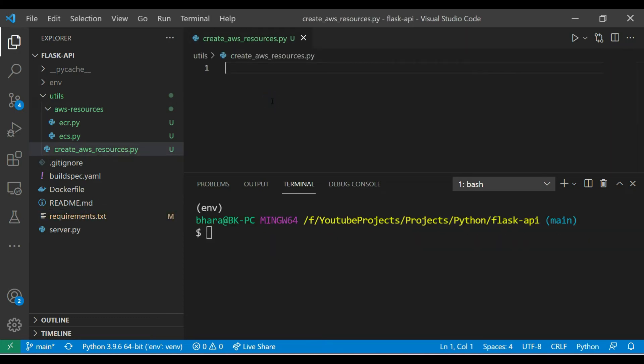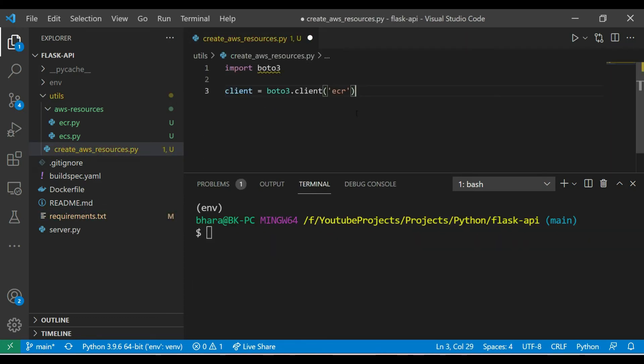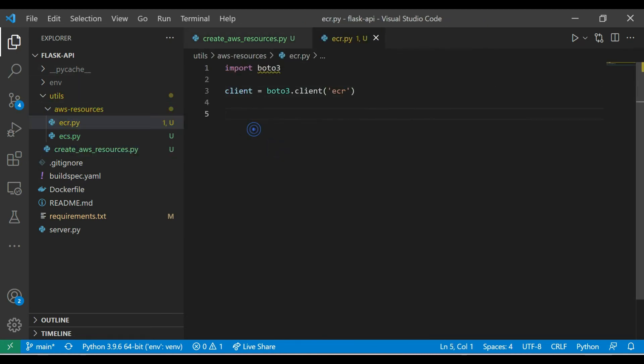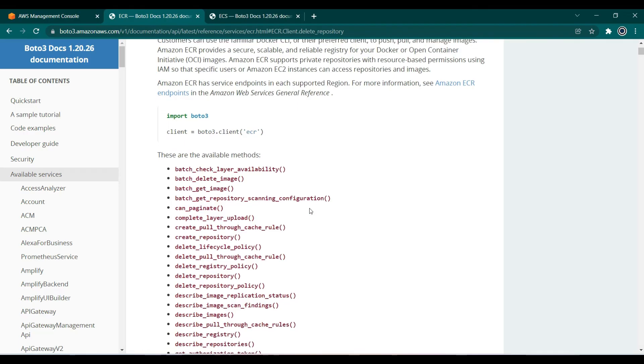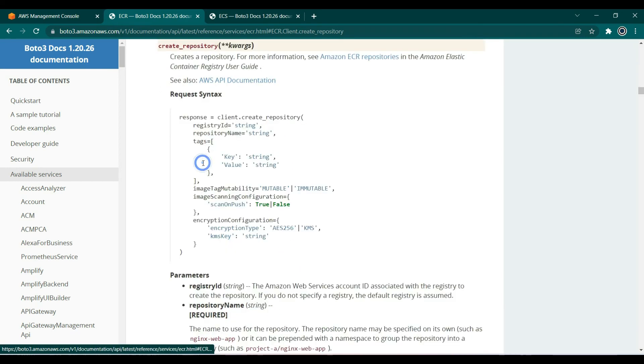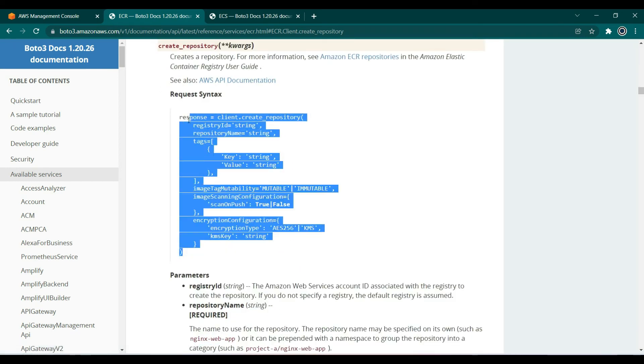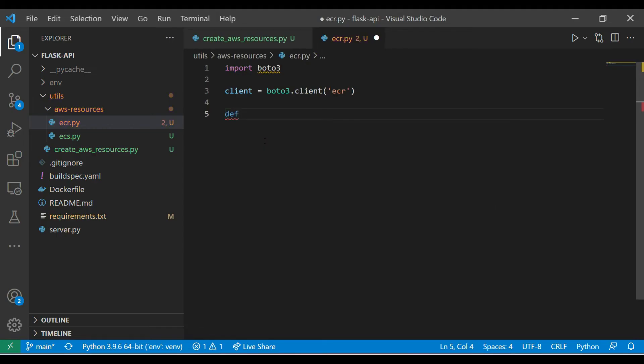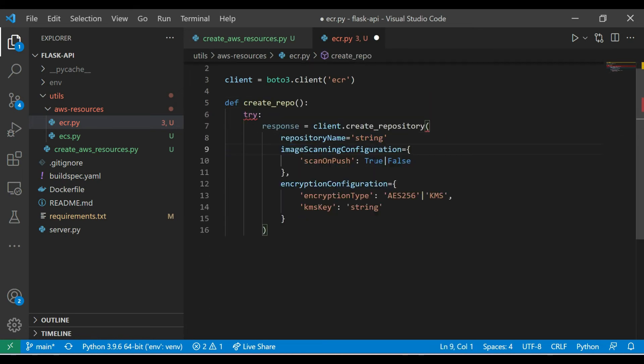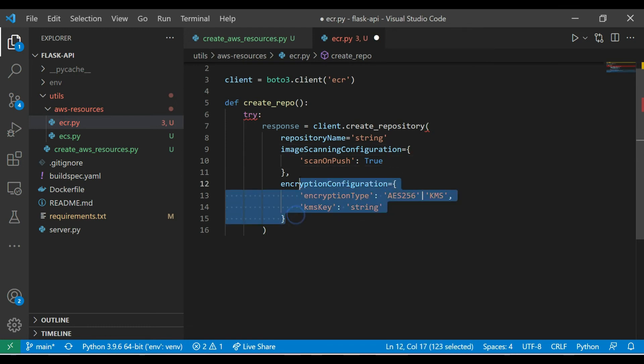Once this is done we can copy the same import, let's copy it under these resources, ECR.py, and then let's go back here and click on create repository and copy this. Let's create a function over here, create_repo. All we need is the repository name and take this tags off, let's keep scan on push as true and remove encryption configuration.